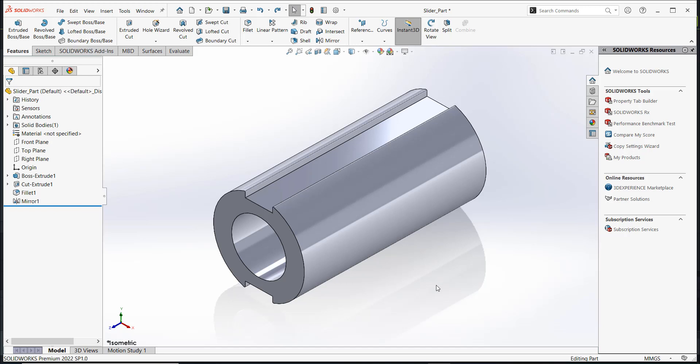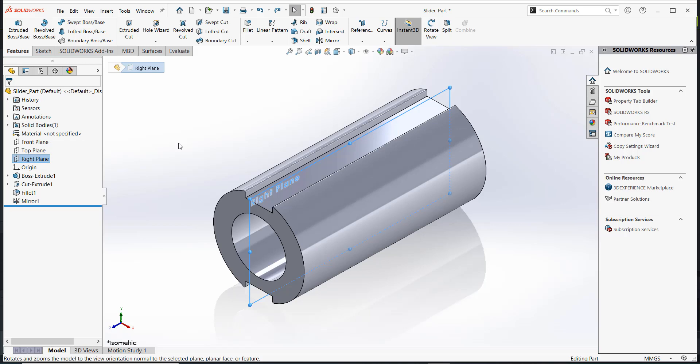Here, we have a slider part. When you click on the right plane, you can tell that the part is oriented axially along the right plane or the z-axis.